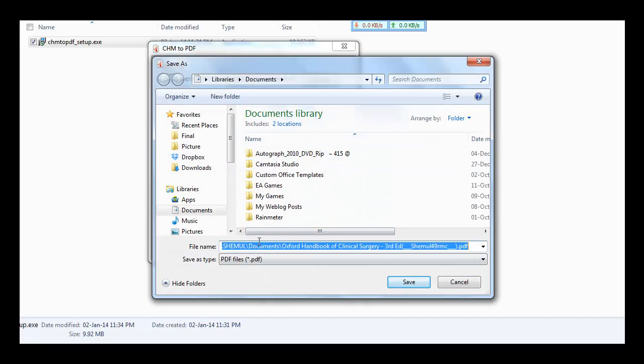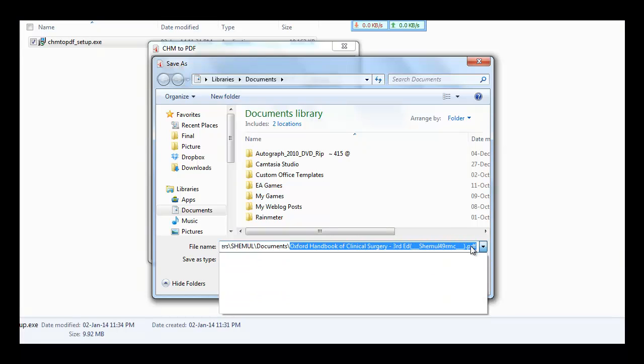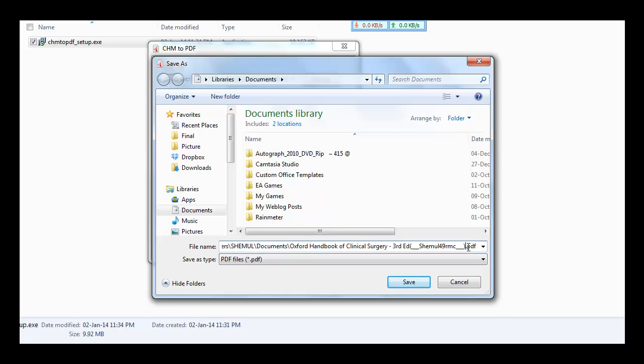Now save this file in PDF format. You can change the name now or you can do it later.